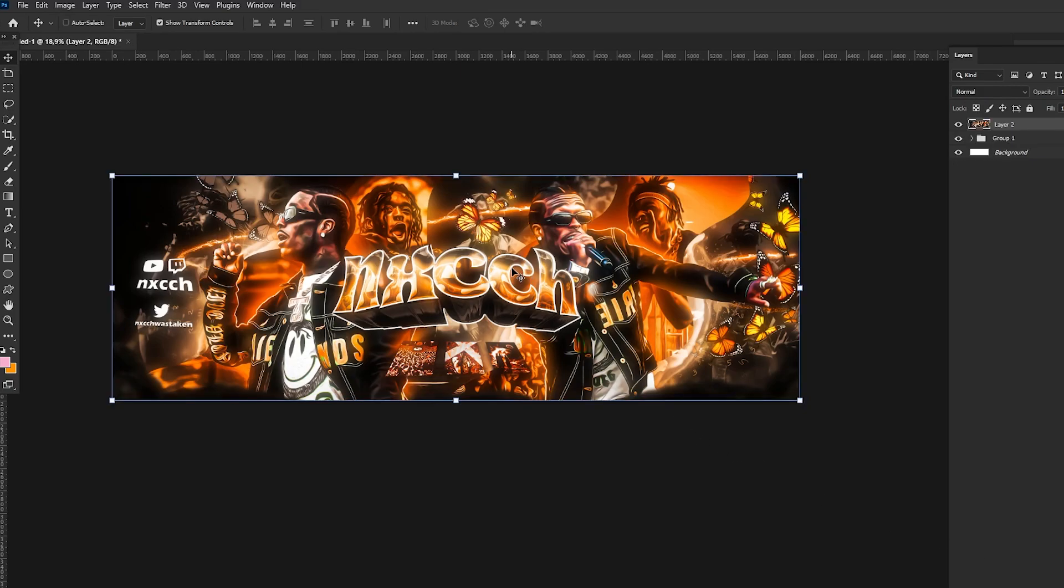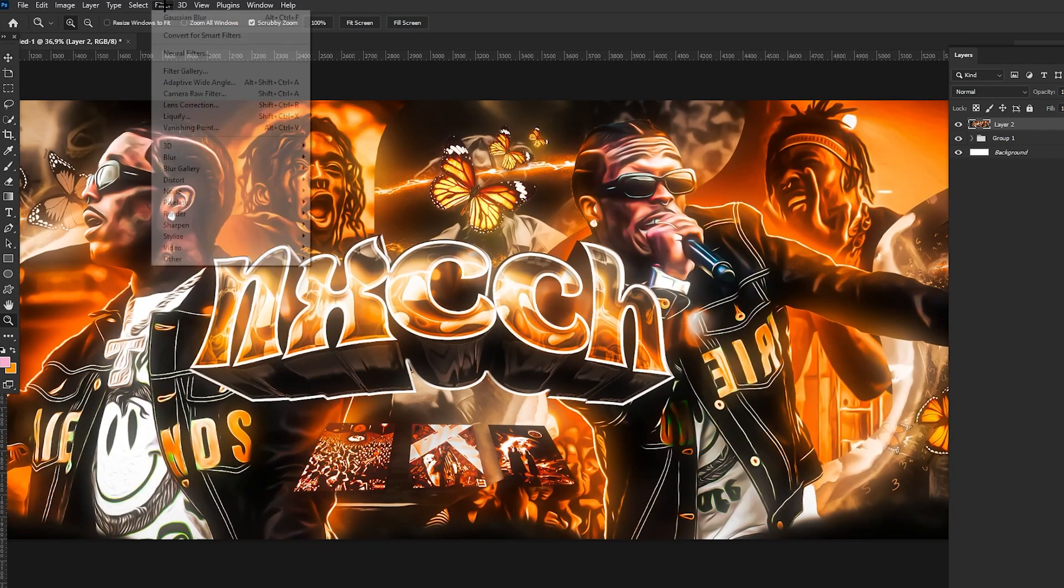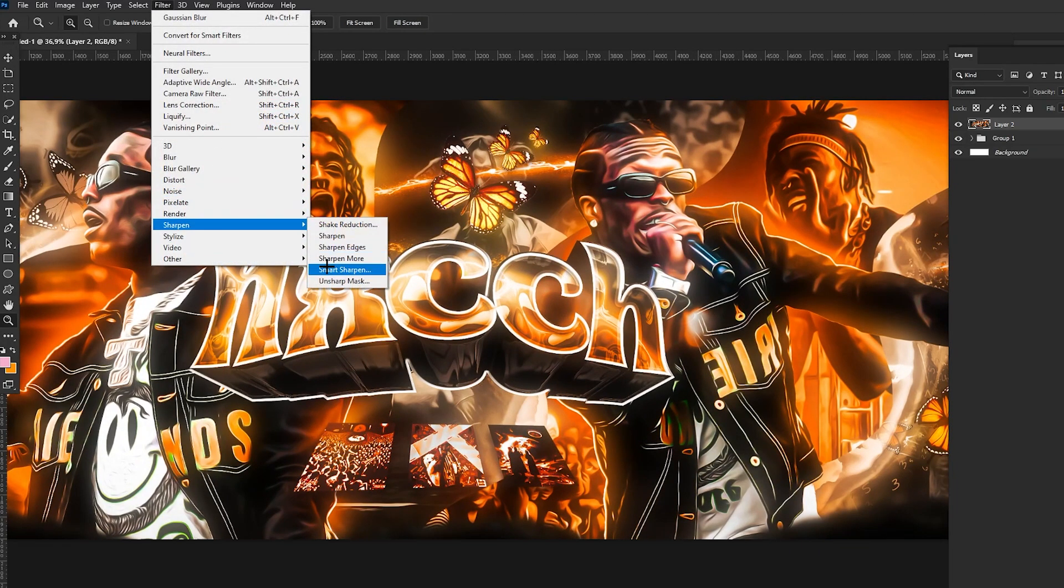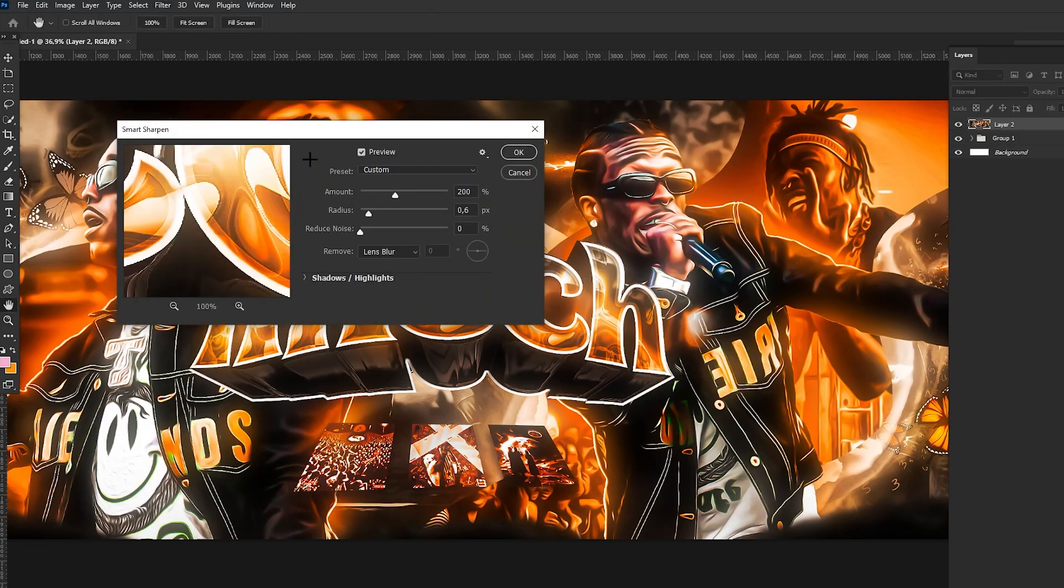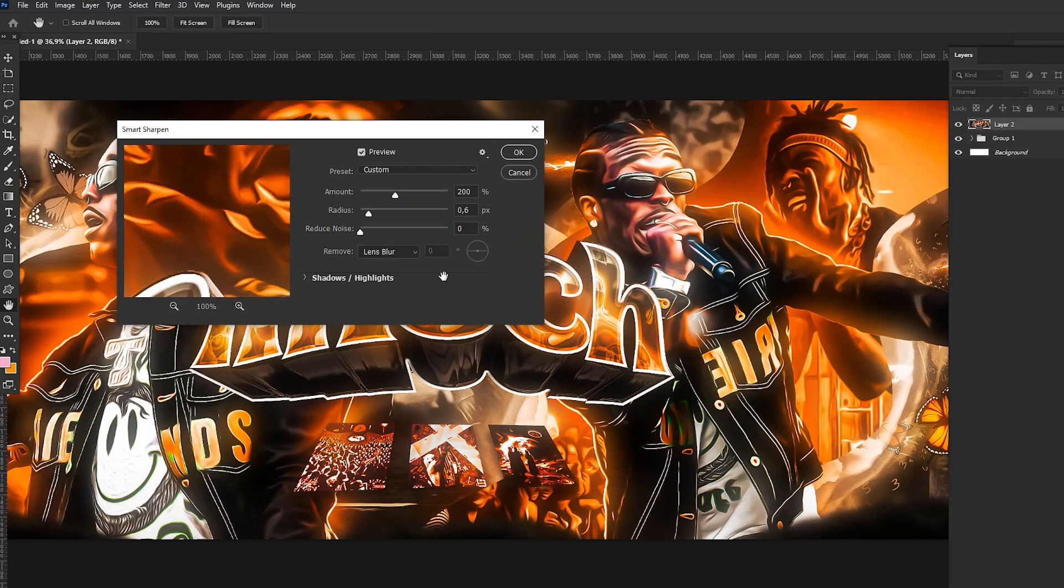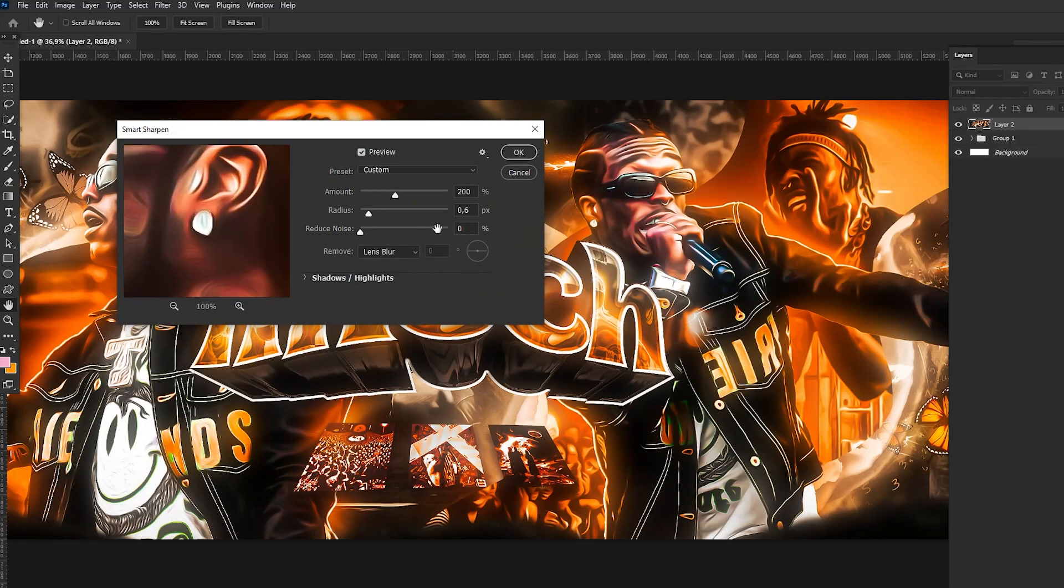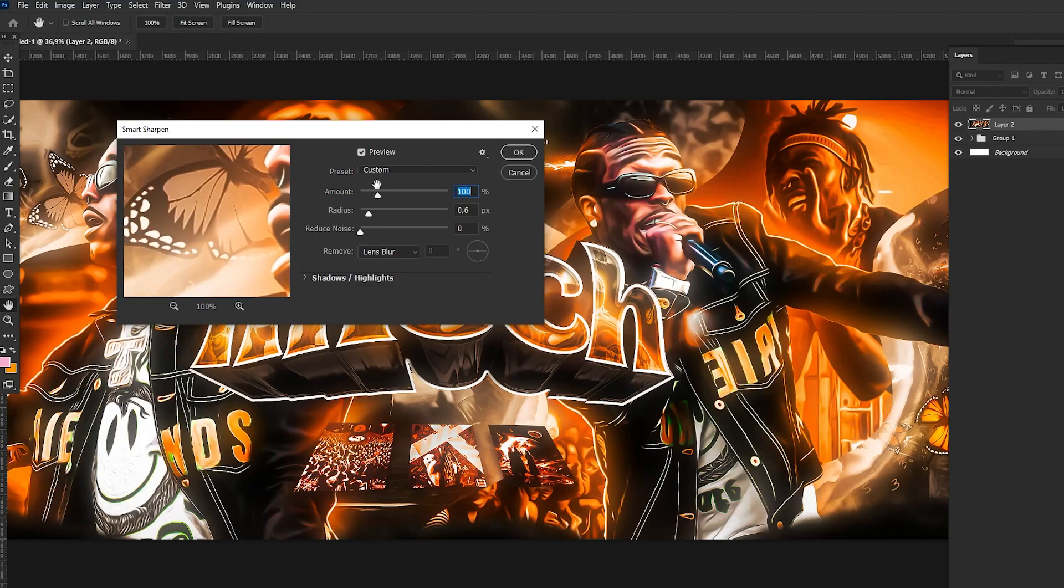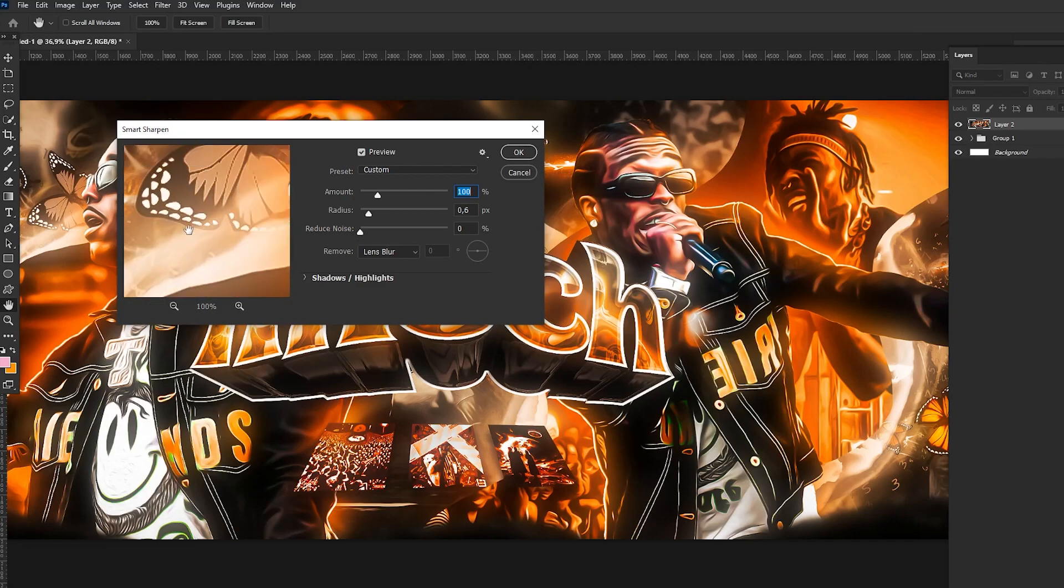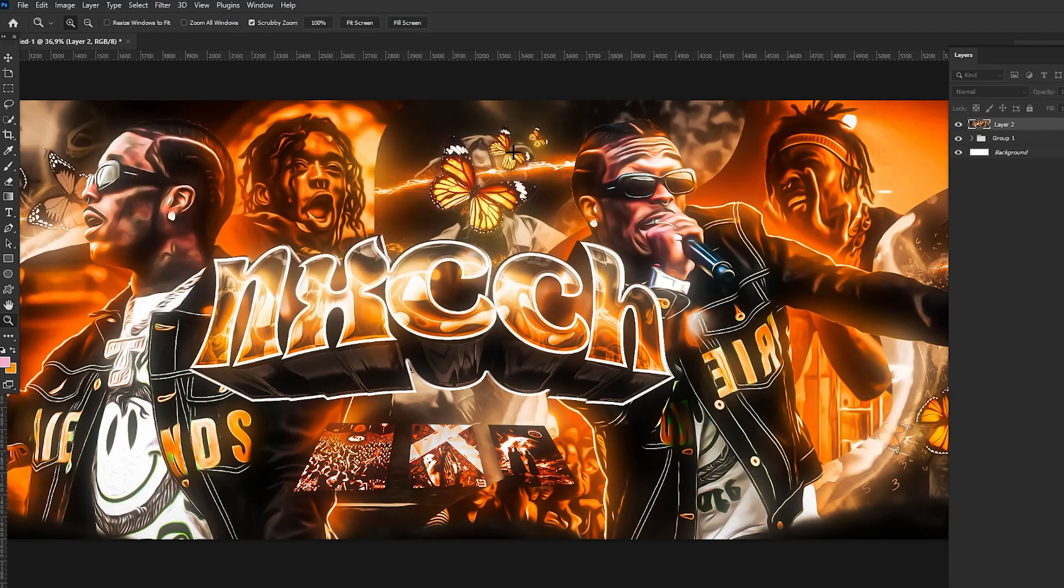And now we go to Filter, Sharpen, and Smart Sharpen. And we go, I think 200 is too much, so we are going to make it 100 so it won't be too sharpened because it's not good then. And we're going to click OK, you can just copy my settings. Alright, and the quality looks automatically way better.